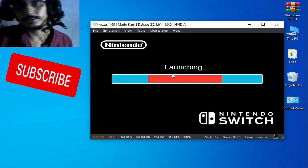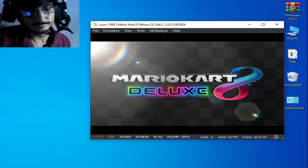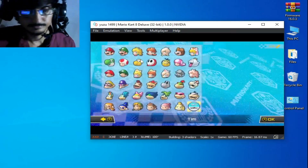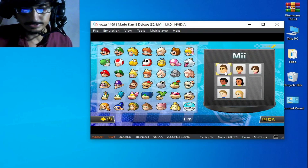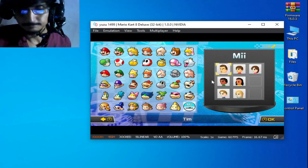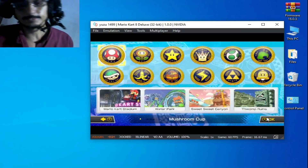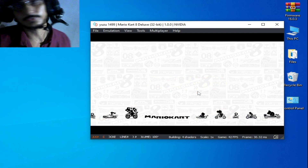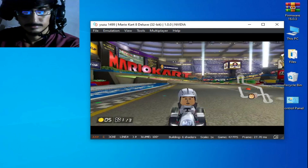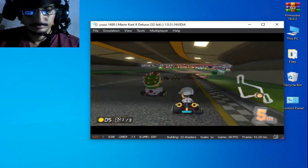Please subscribe to my channel — I really need more subscribers. Go to the Mii option and this is my custom Mii character 'Tim'. Select it — here we go! I hope you like this video. If you like it, please subscribe to my channel. Thanks for watching, guys. Bye bye, see you in the next video.